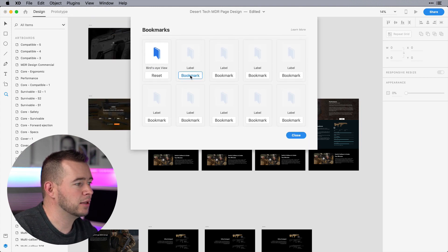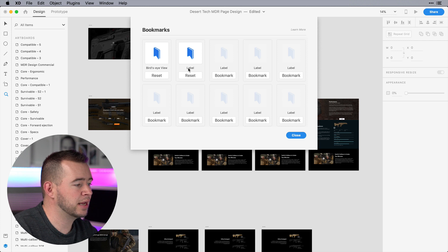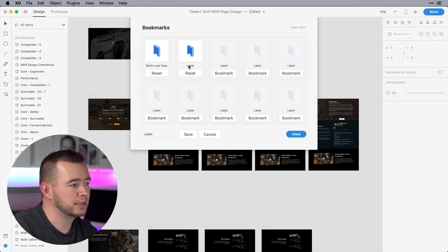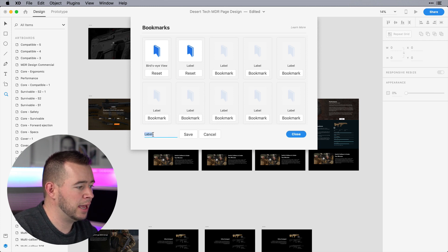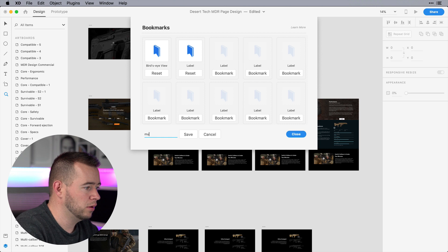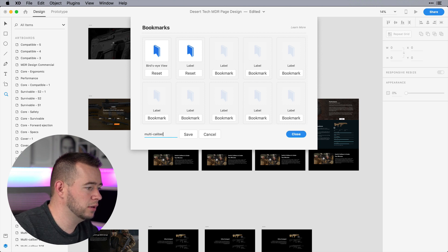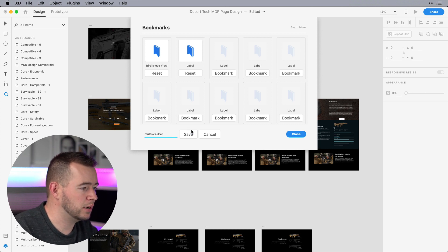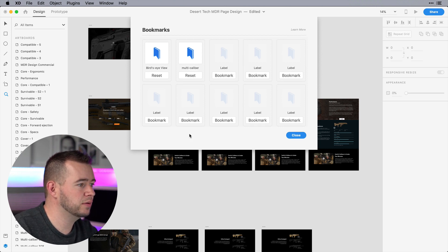And here I can click on Bookmarks, so that's very nice. And then if I want to reset the label, let's click on Label and we can rename this to Multicaliber. That's the view I want and then we'll hit Save and Close.